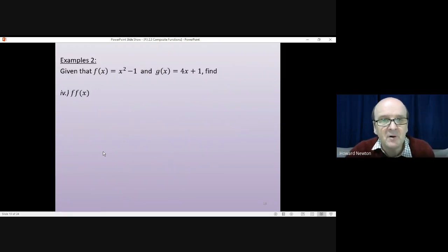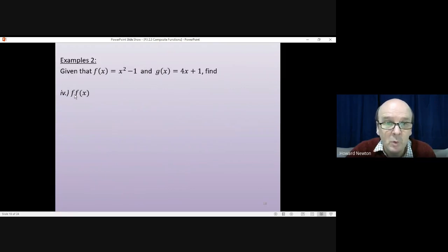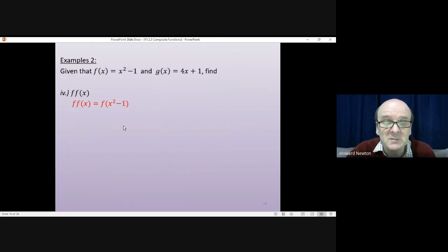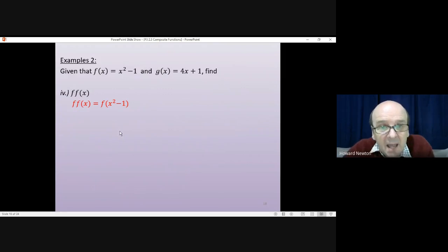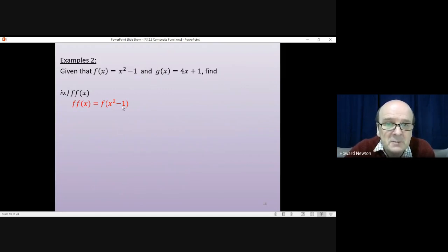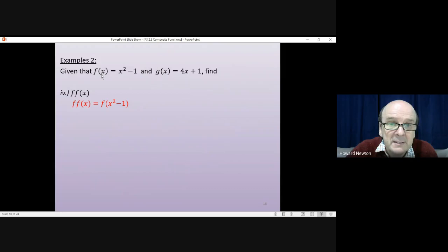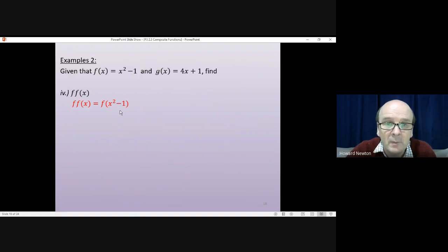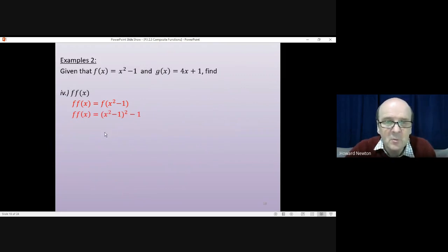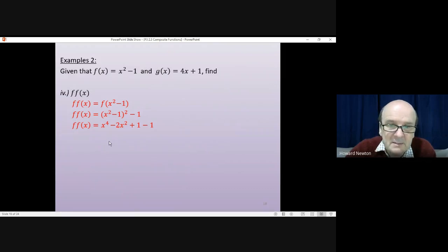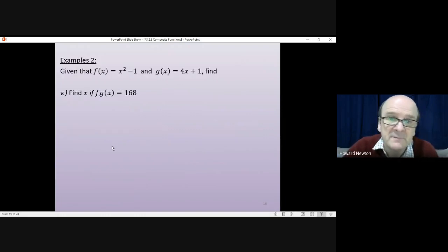Fourth question: f of f of x. f of x is x squared minus 1, so f of f of x is f of (x squared minus 1). Whatever's in the brackets I square and take away 1, so I get (x squared minus 1) all squared, then take away 1. That gives x to the 4th minus 2x squared plus 1 minus 1, which tidies up to x to the 4th minus 2x squared.